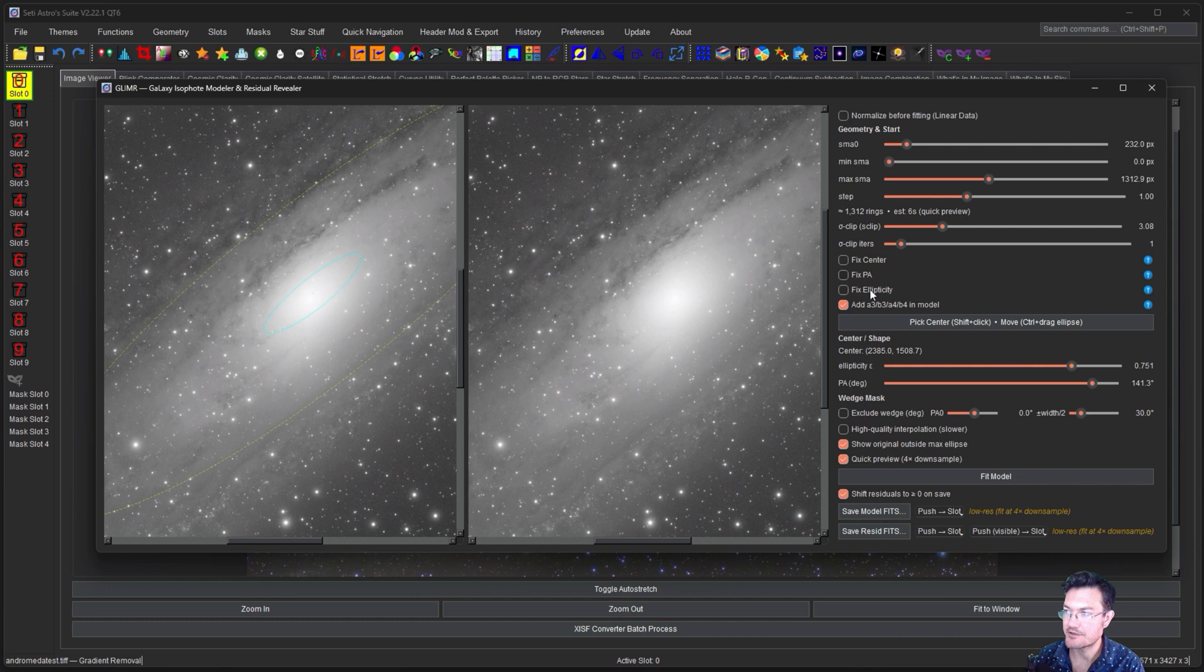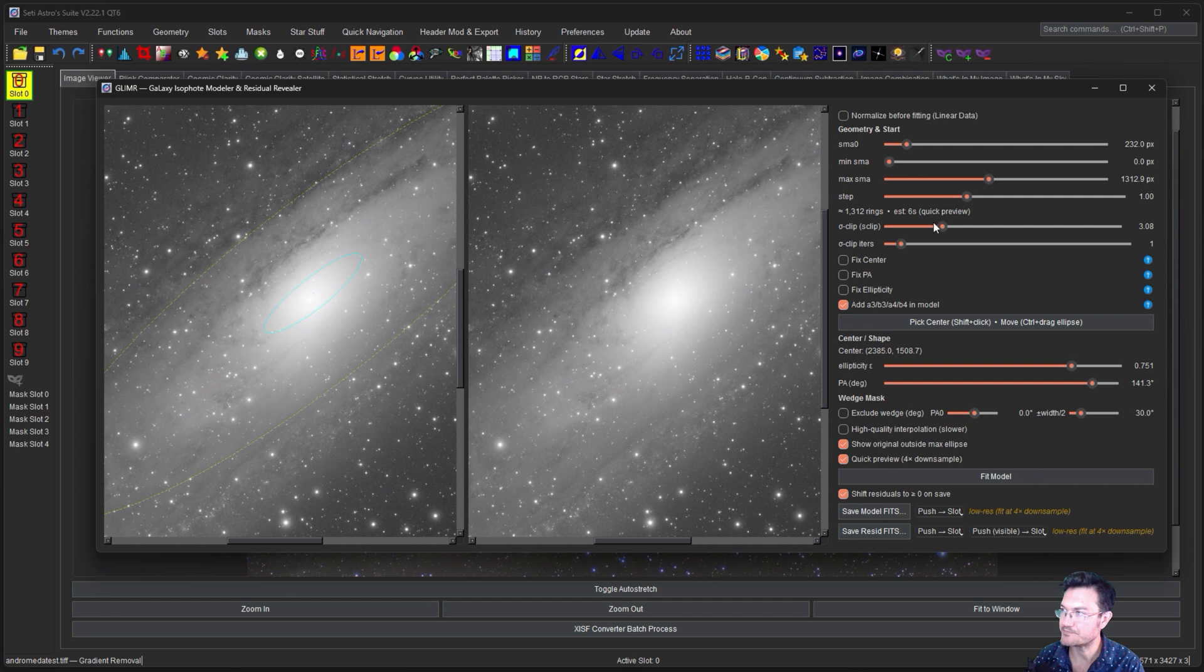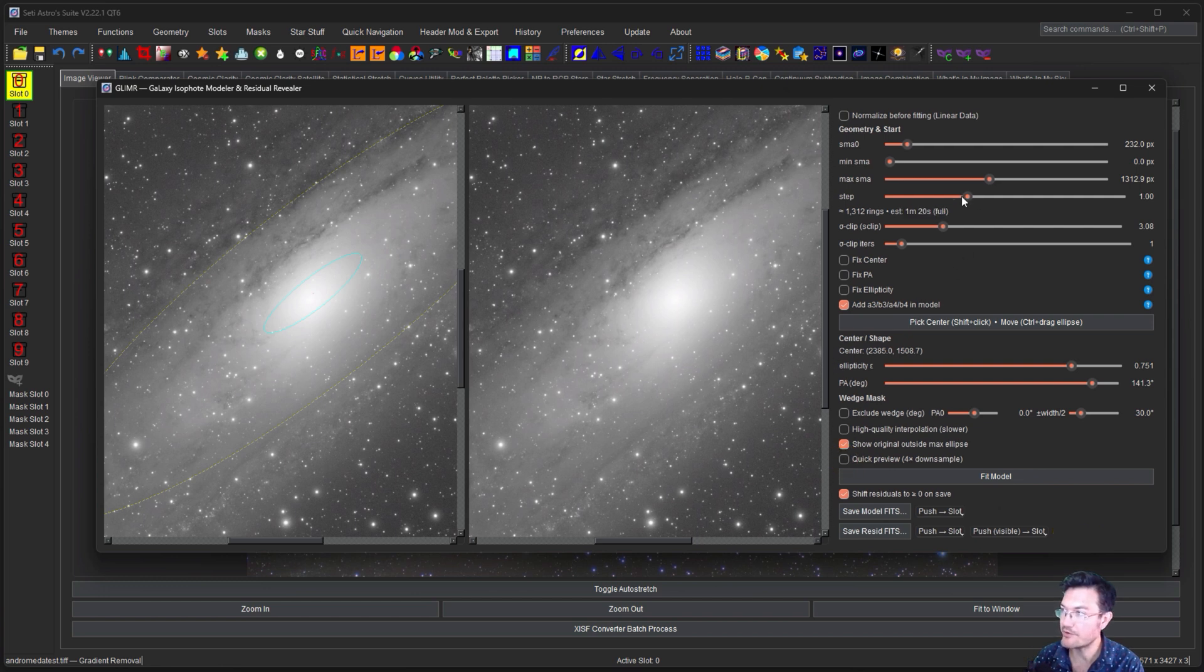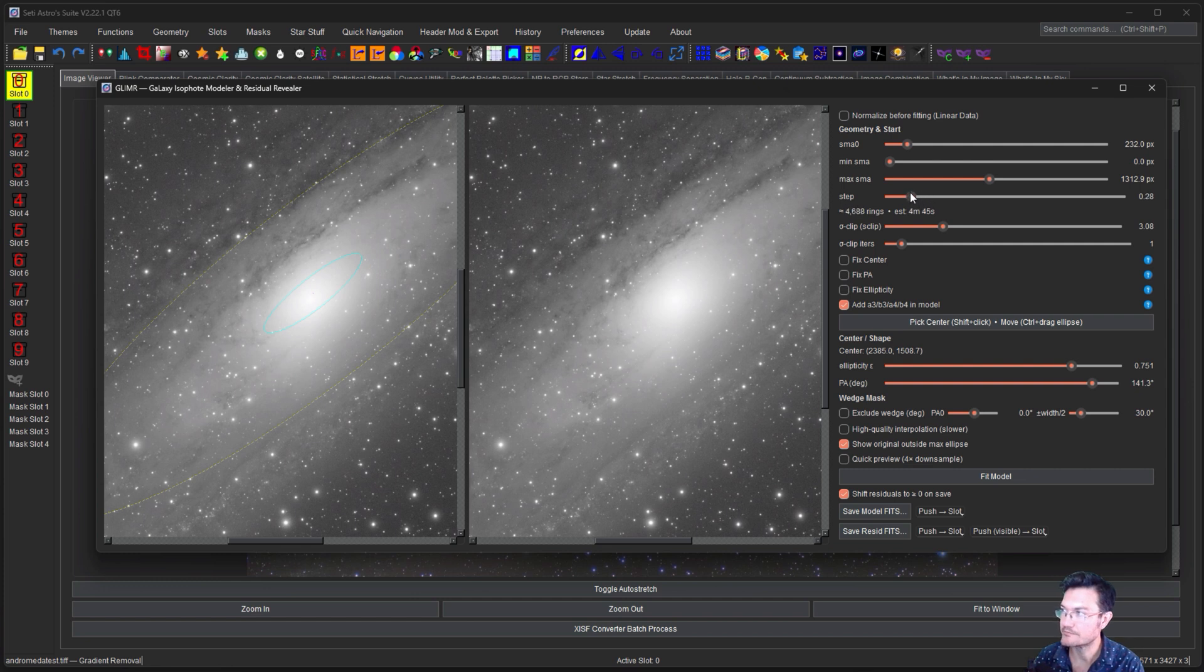And we might as well add the additional modeling because there is a lot of different structure in here. And we'll let the center PA and ellipticity float as it tries to find the correct proportions in there. I also don't want the quick preview, and we want to make the steps pretty small.